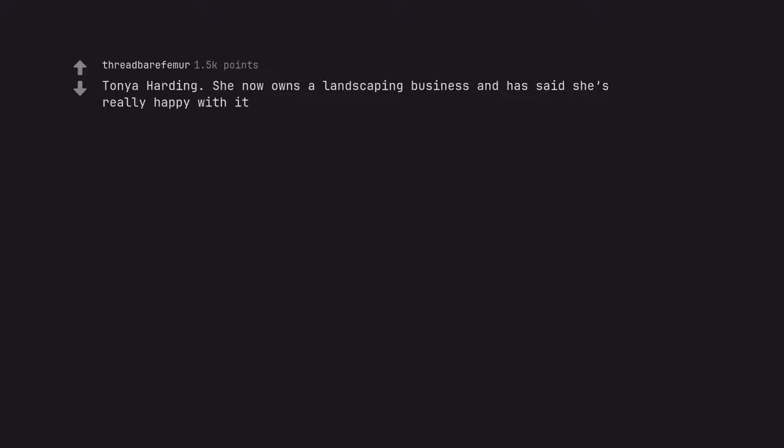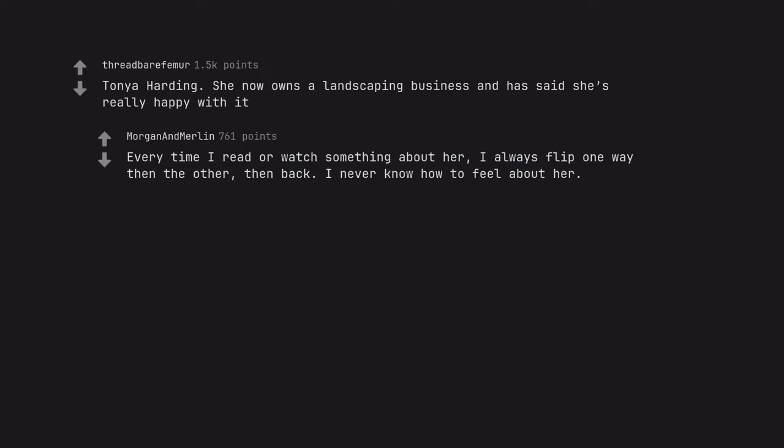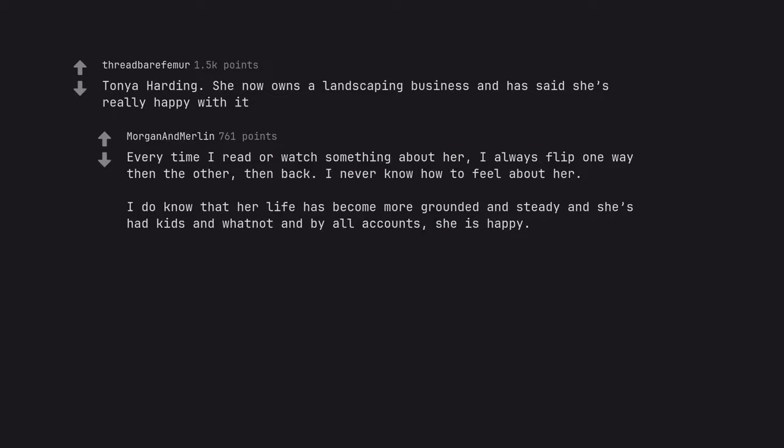Tonya Harding. She now owns a landscaping business and has said she's really happy with it. Every time I read or watch something about her I always flip one way then the other, then back. I never know how to feel about her. I do know that her life has become more grounded and steady and she's had kids and whatnot. And by all accounts, she is happy.